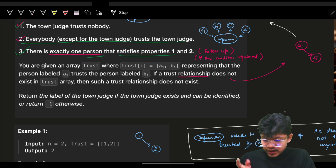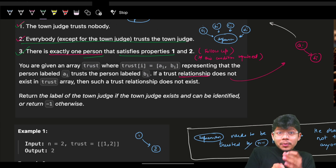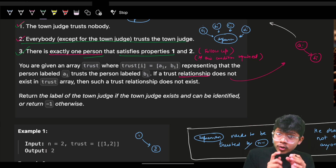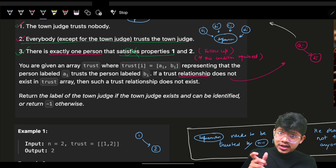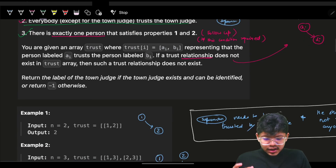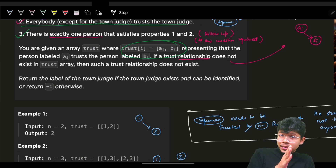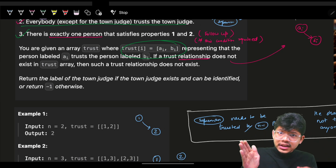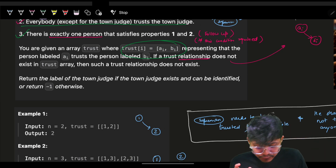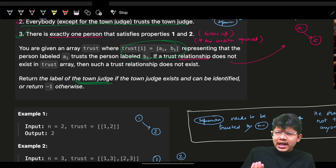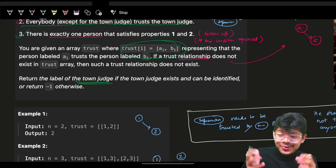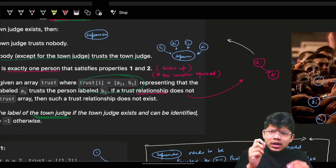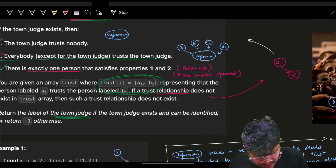There is exactly one person who satisfies both properties — that is the town judge. A follow-up to think about: if condition number three is removed, what changes? We are given a trust array from ai to bi, meaning ai trusts bi, and we have to return the label of the town judge if they exist.